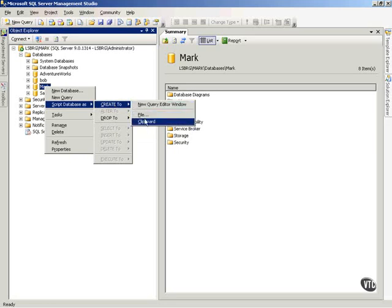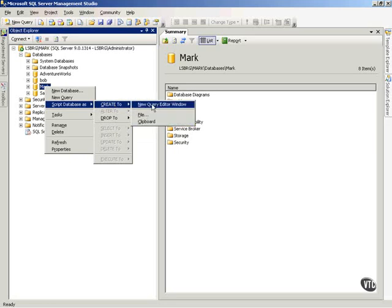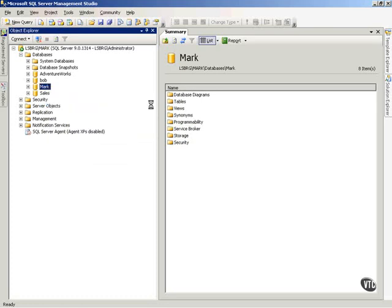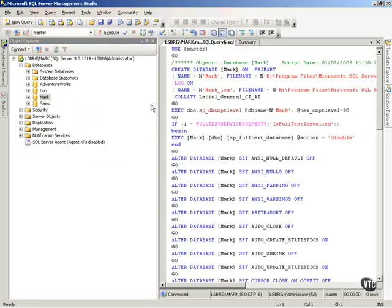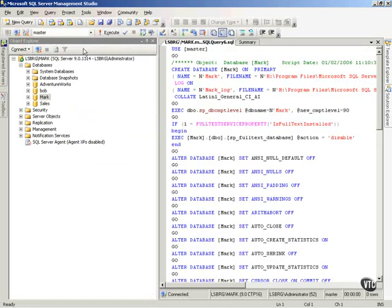I can send it to the clipboard, to a file, or to a new query editor window. Now, if I send it to the new query editor window, it automatically opens a new query and it drops the script. Now, notice what it did.